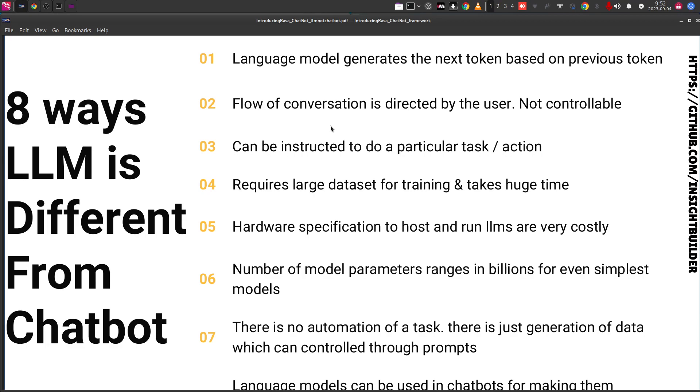As I reiterate: a large language model just generates text. That's it.